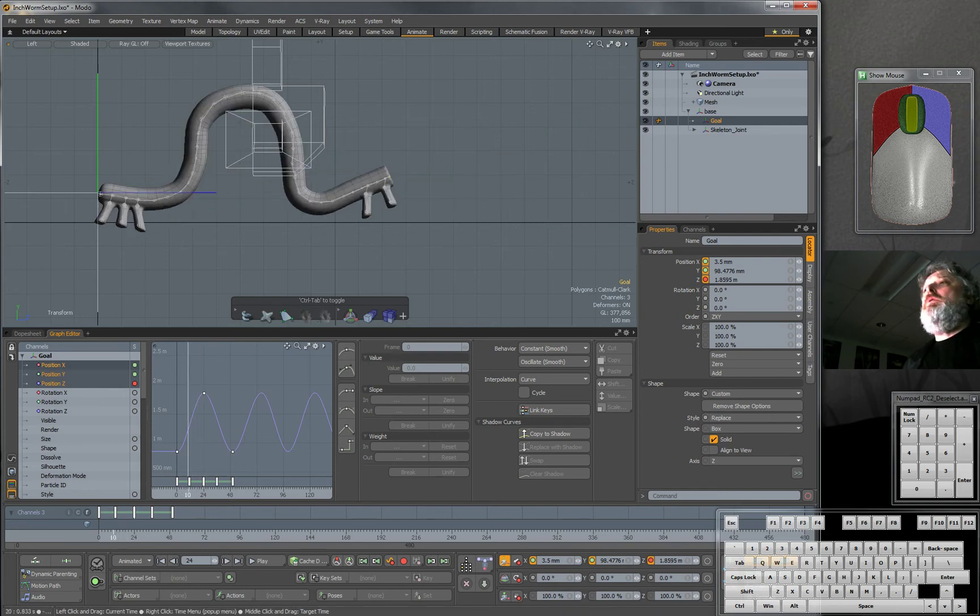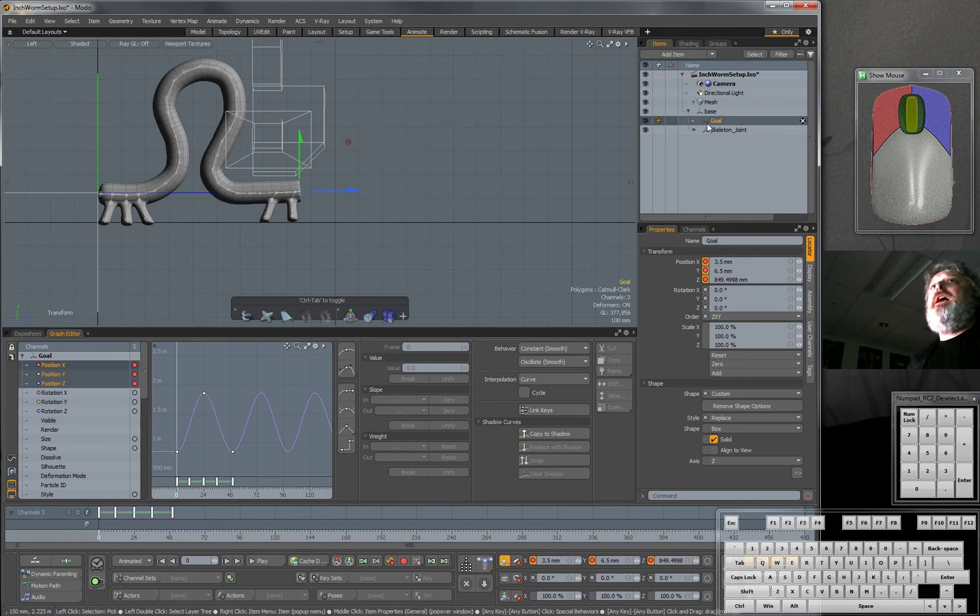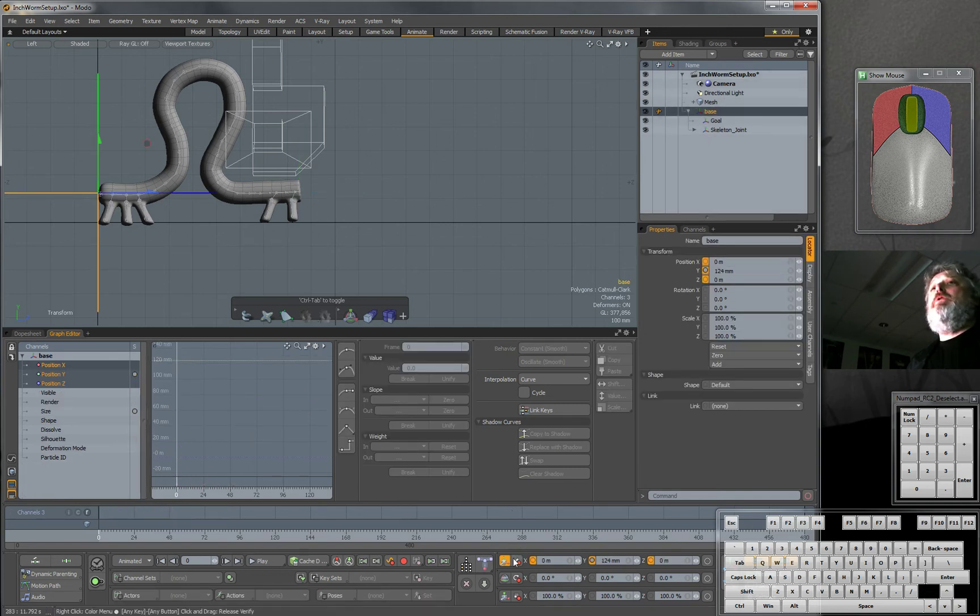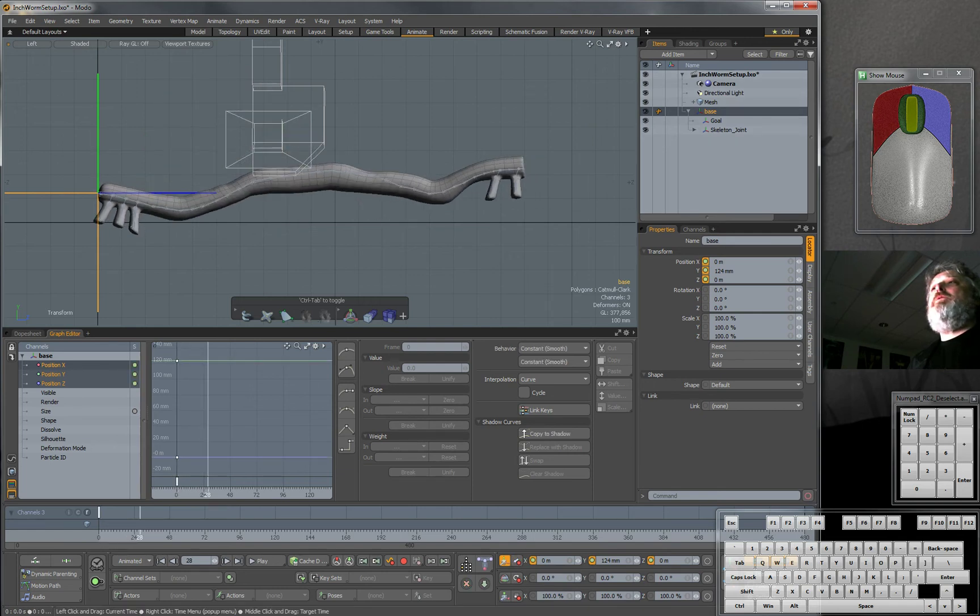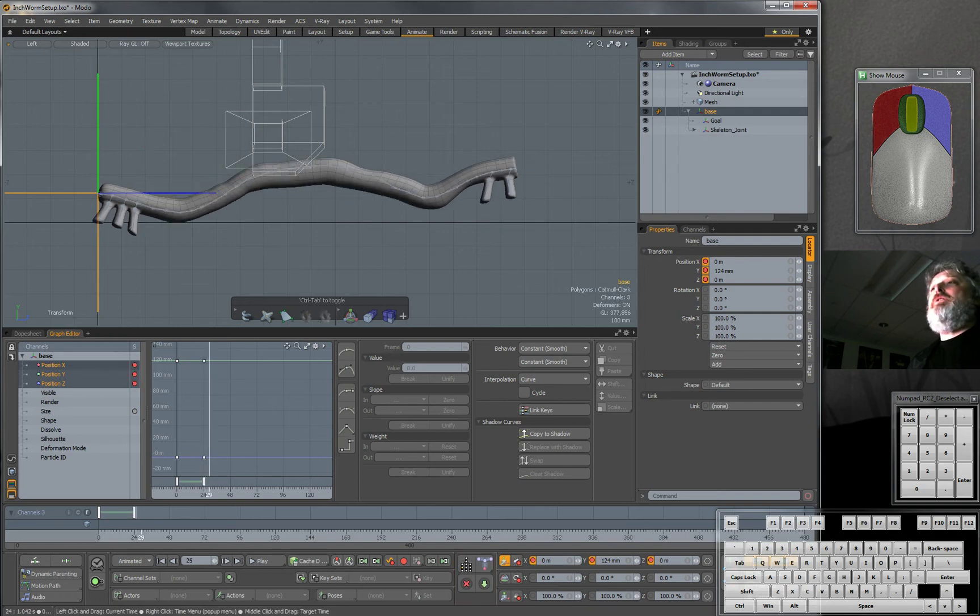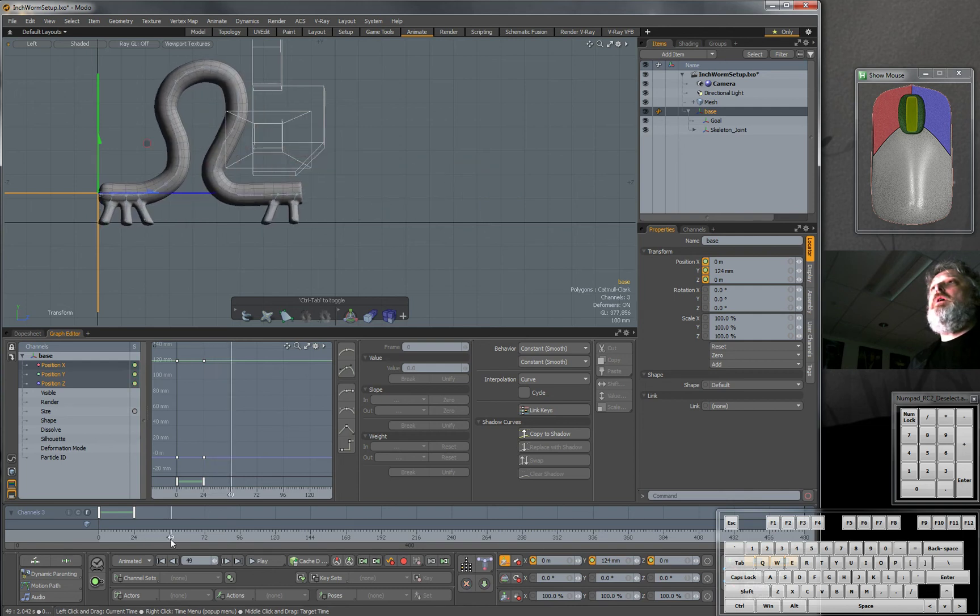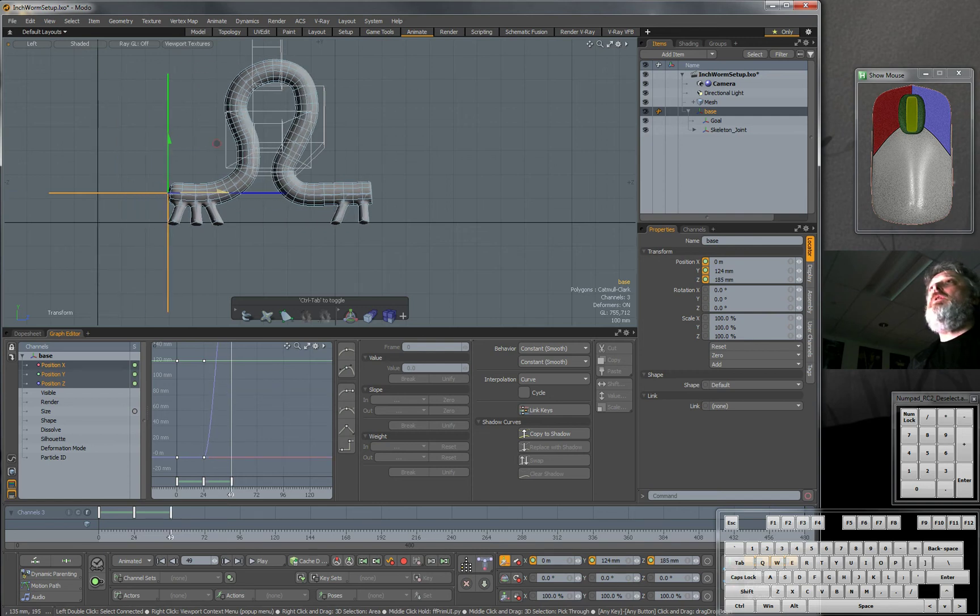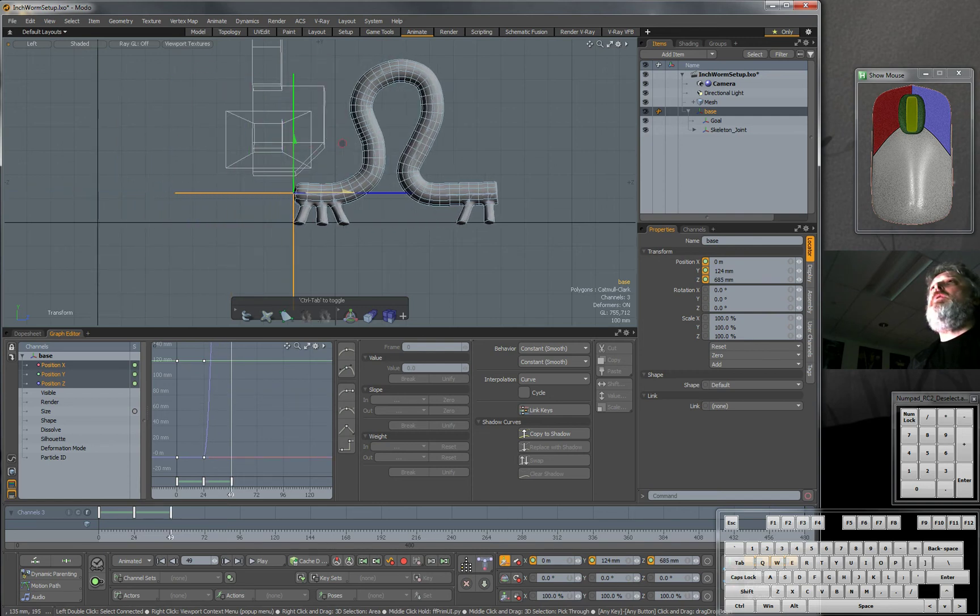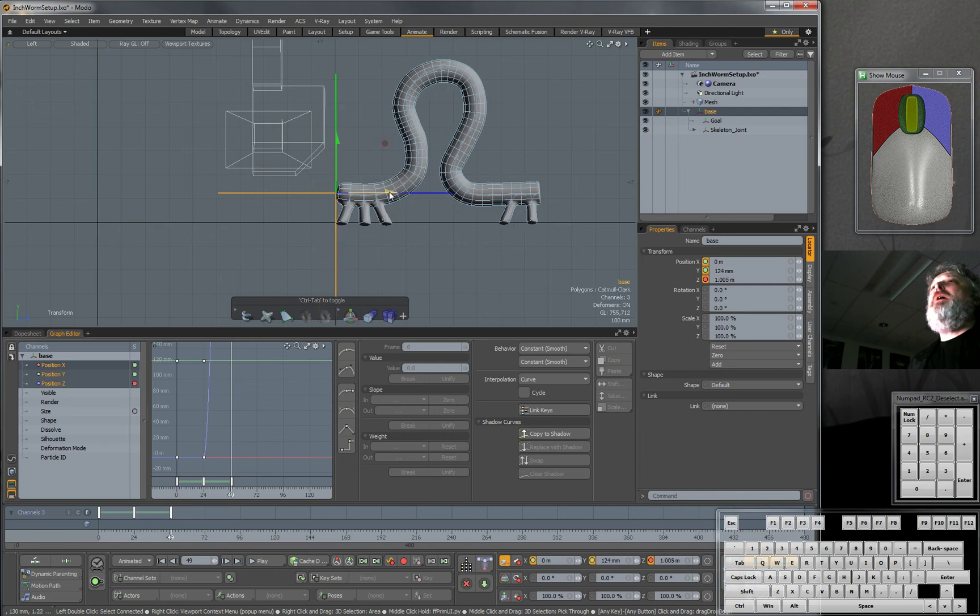So let's select the base. Just the base. And we'll keyframe it. And then we'll go out to about frame 24 or so. And we'll keyframe it again. So it's staying in place. Then we'll go out to frame 50 or so. And we'll move it forward about 10 units. About to there.